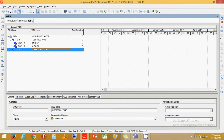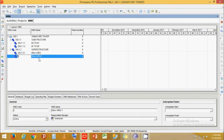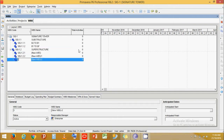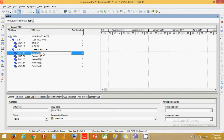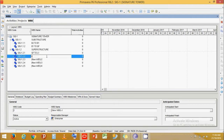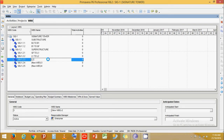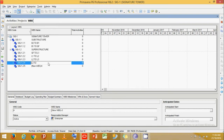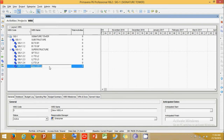Under Super Structure, let's create five more levels. Click Add multiple times. Name them: Ground Floor to L1, L1 to L2, L2 to L3, L3 to L4, and L4 to L5.